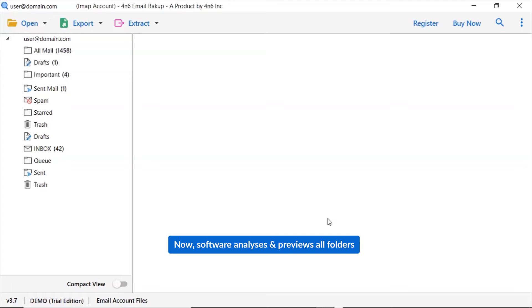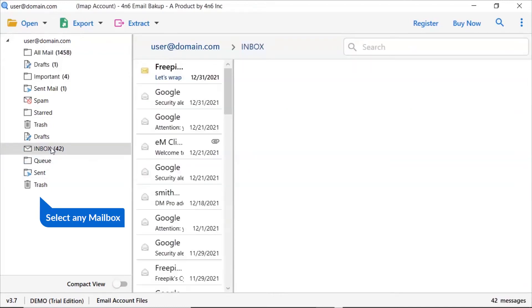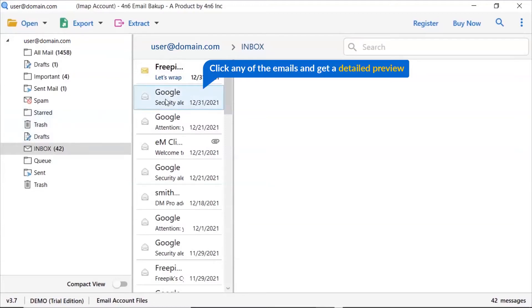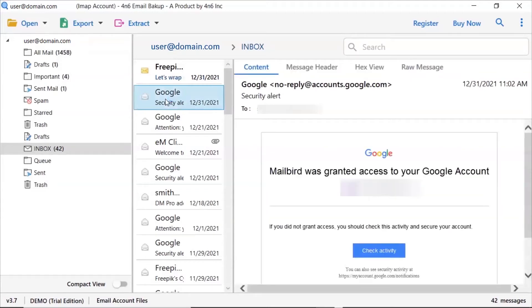As you can see now, all the emails from the mailbox are listed one by one in the software interface. Click on any mailbox folder, then click an email to view the message in the preview window. Users can preview the complete content of the email with all details like subject, signature, and more.